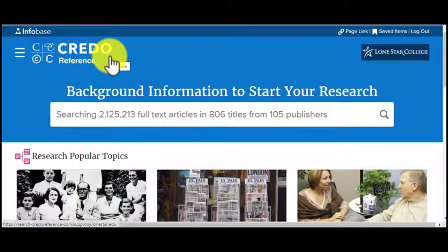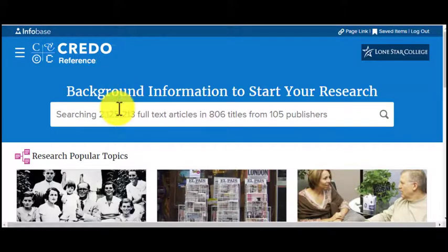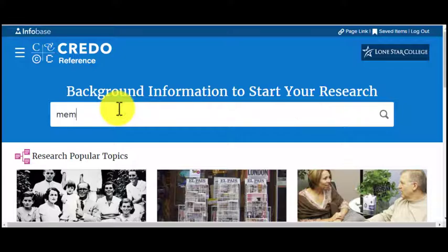Credo Reference has all sorts of encyclopedias, dictionaries, and other reference material. I like going here to get background information to make sure that I understand the general topic that I'm going to start to explore.